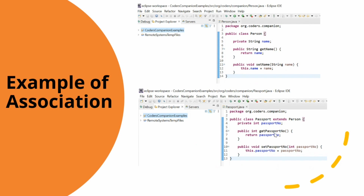Now let's look at the code example of association. I have created two classes. The first one is Person, which has a private instance variable name along with getters and setters — each Person object can have a name associated with it. The second class is Passport. The Passport class extends the Person class, inheriting the name attribute and its getter and setter. In addition, it has its own private instance variable, passport number, along with its own getter and setter. This class represents a passport and associates a passport number with a person.